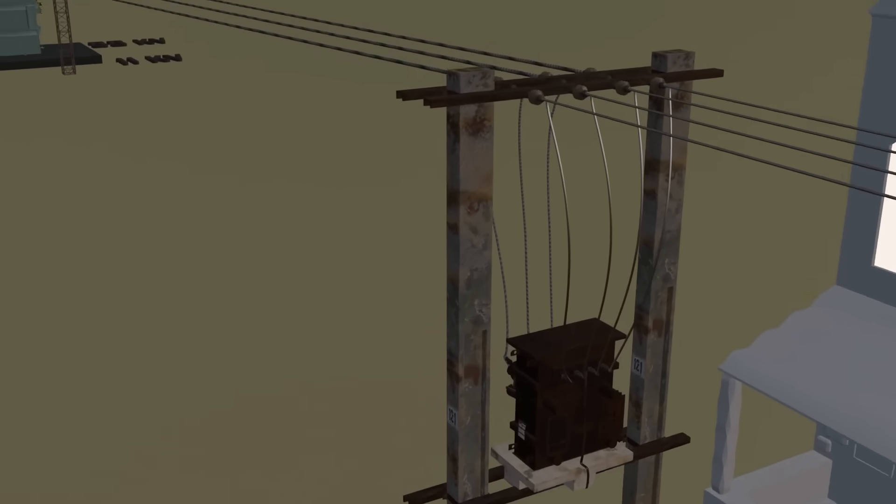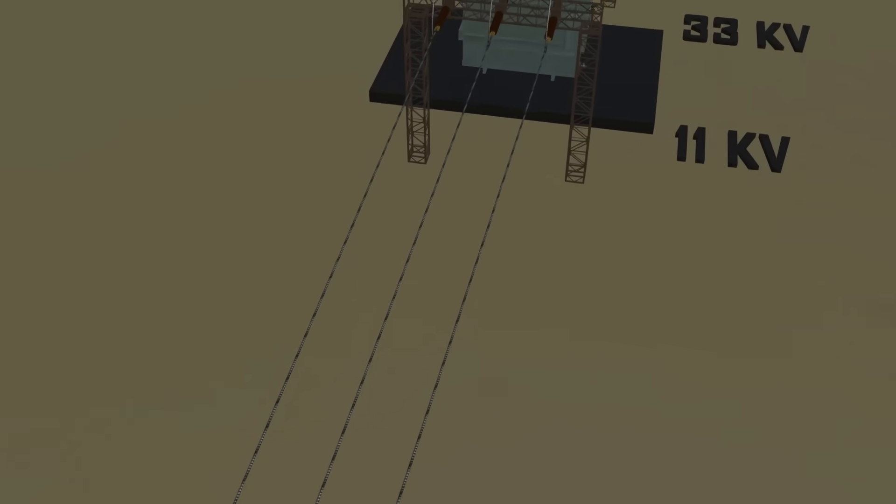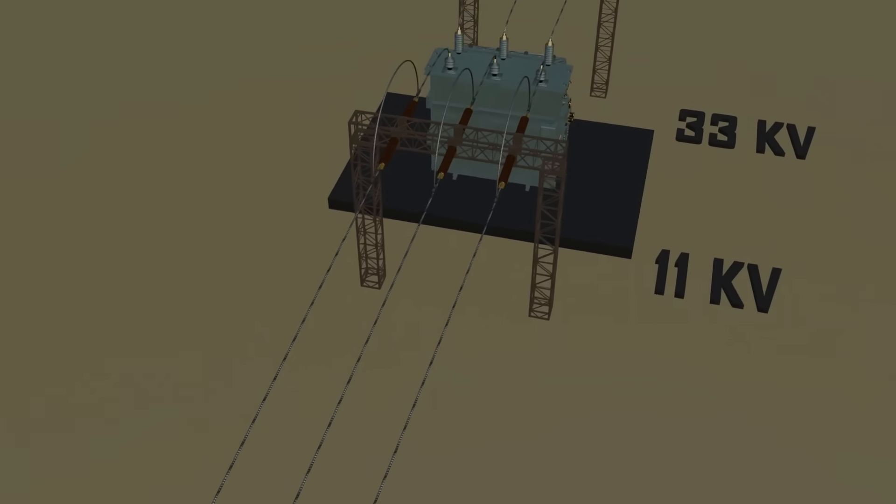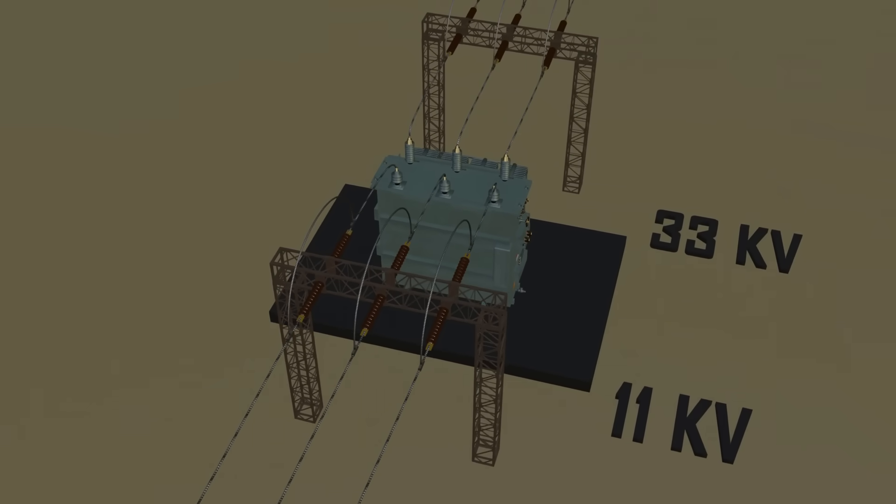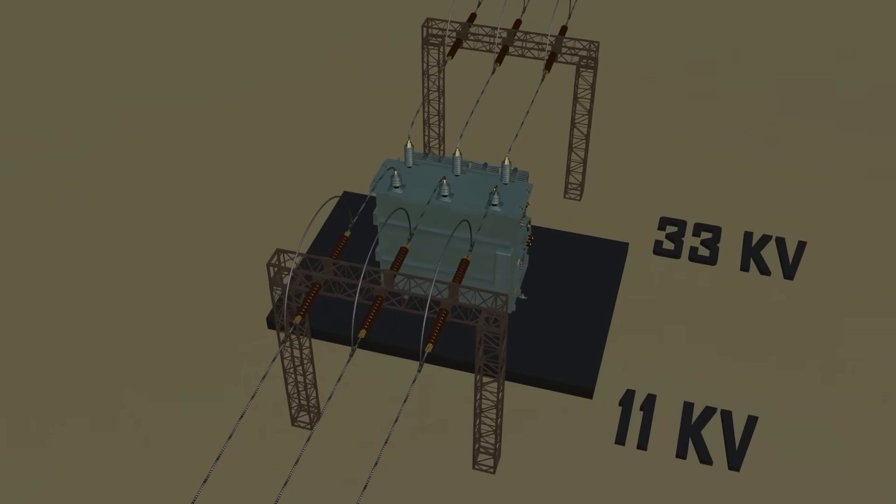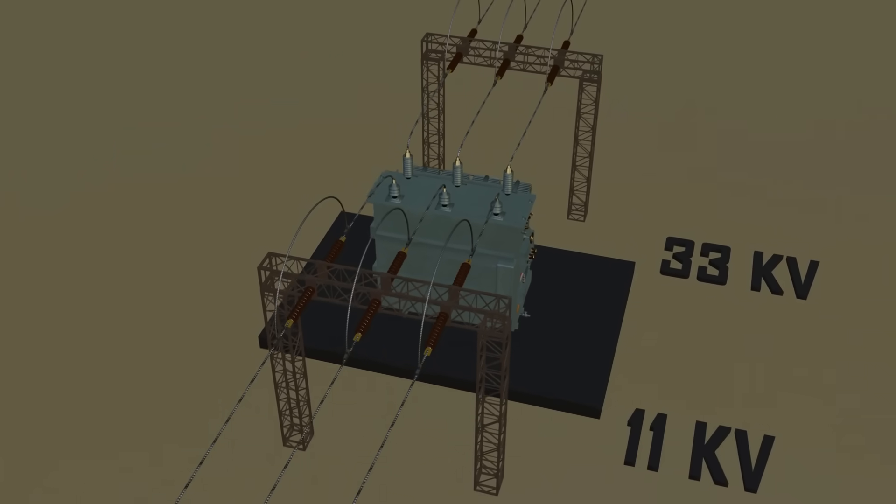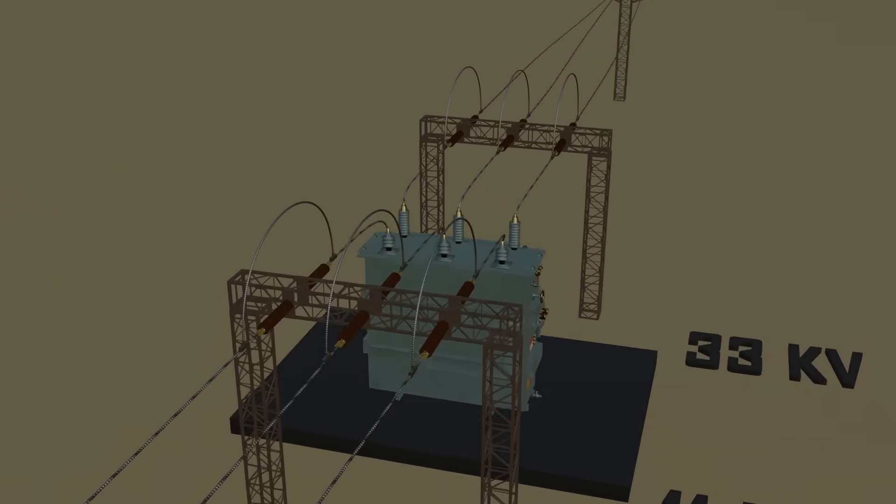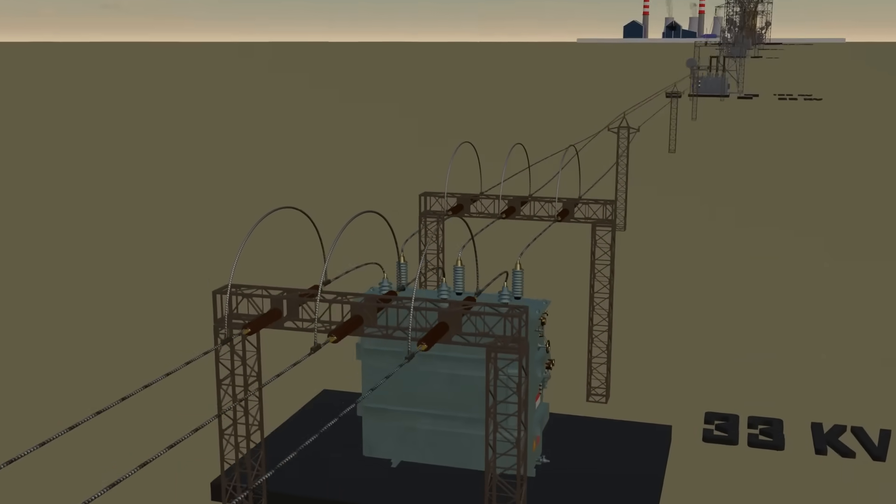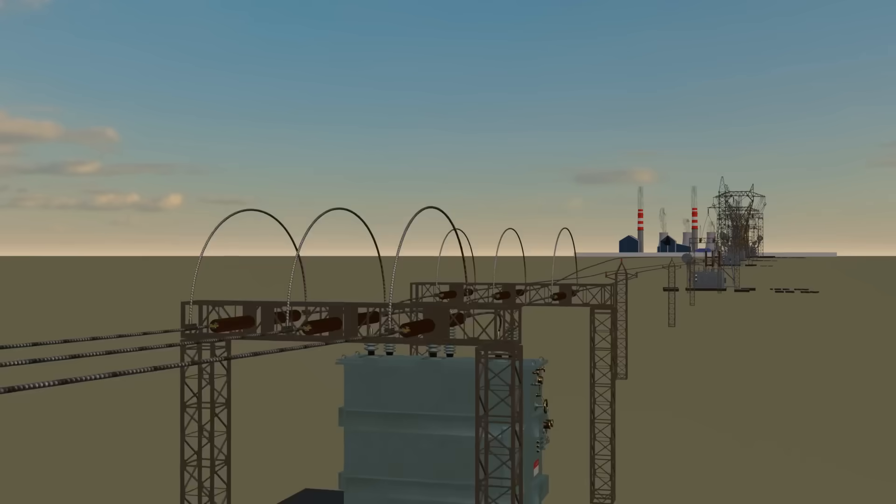In some countries the domestic supply is 110 volts, but in India and most of Europe it is 220 to 240 volts. This local transformer is supplied by an 11 kV feeder coming from a 33 by 11 kV substation, where the voltage is stepped down from 33 kV to 11 kV.